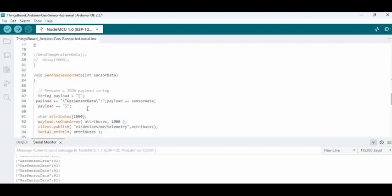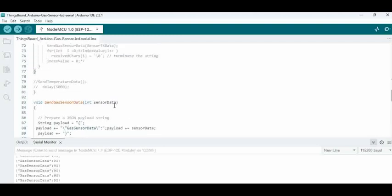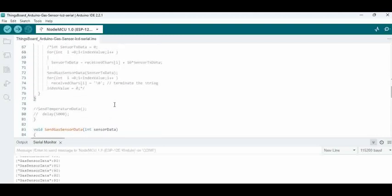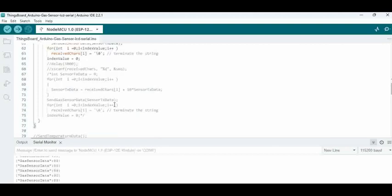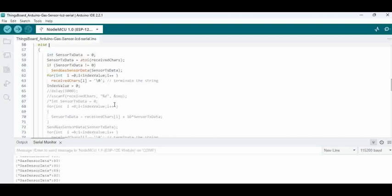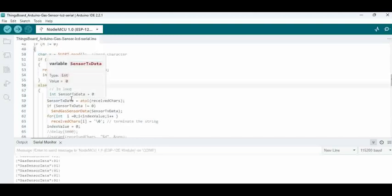We are framing the payload, and then that payload, we are actually publishing to the ThingsBoard client. That's what we are doing here. We will be posting this code in our GitHub page. This is available for members of our YouTube channel. If you have a membership, you can get this code.